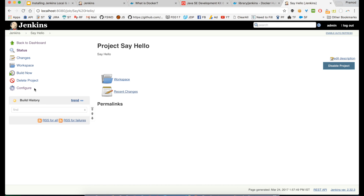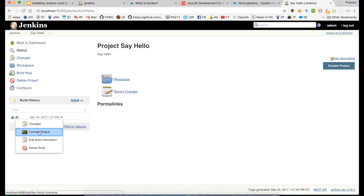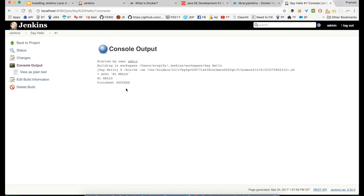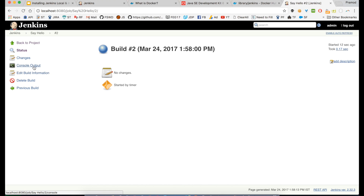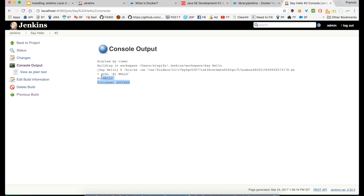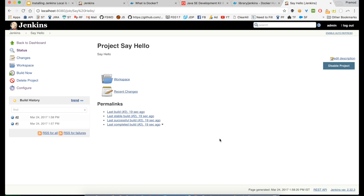Now you have a job running. You can click 'Build Now' to trigger your first build manually, and then go to 'Console Output' to see the results. You can see it echoed out 'hello'. After 15 seconds the second build runs and in the console output it's again 'hello'. This is basically continuous integration where the builds are automatically built after 15 minutes. This is the first freestyle project you have made in Jenkins.